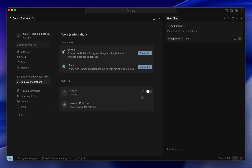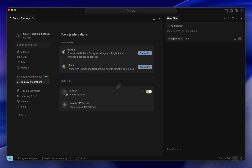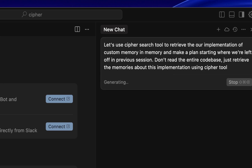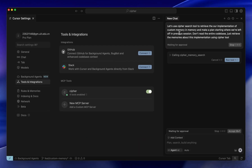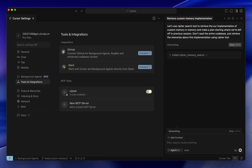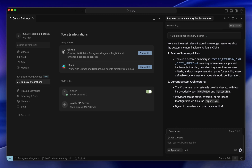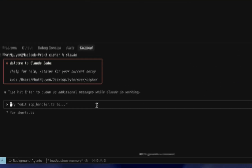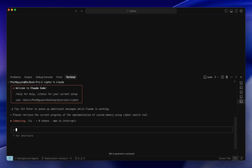What if you had a unified memory layer for all your coding agents? Meet Cypher — a one-and-for-all memory layer for agents. Just plug in its MCP server and you're good to go, and it's completely open-source. With Cypher, Cursor now remembers everything you've done in past sessions, even across different agents.